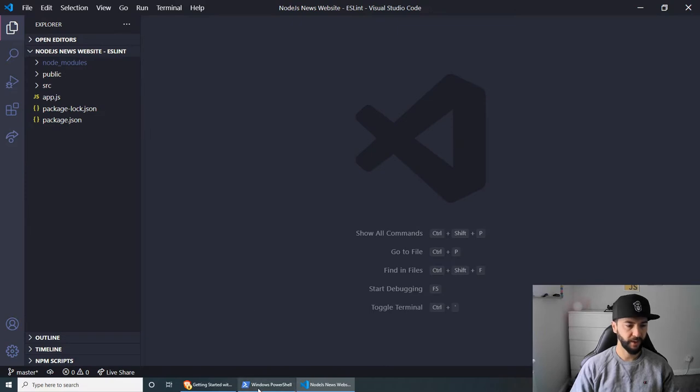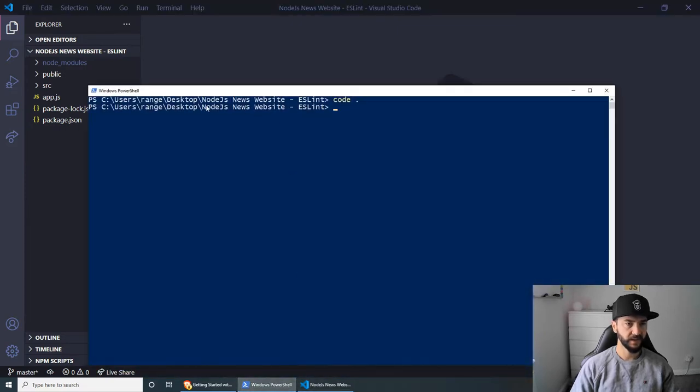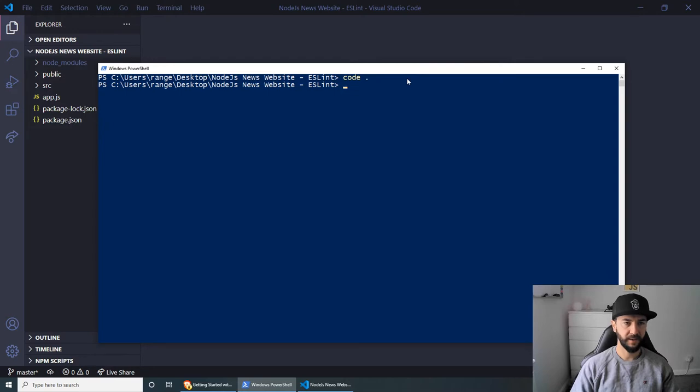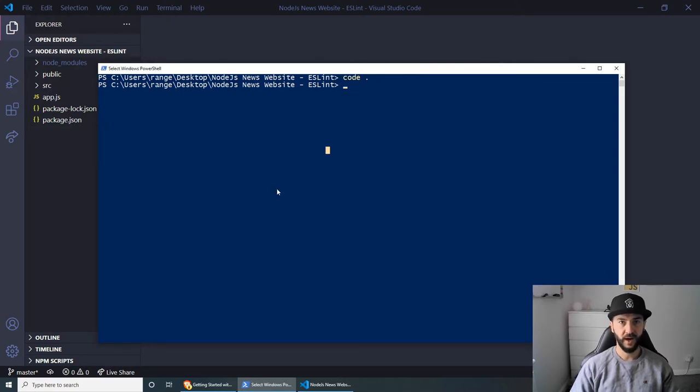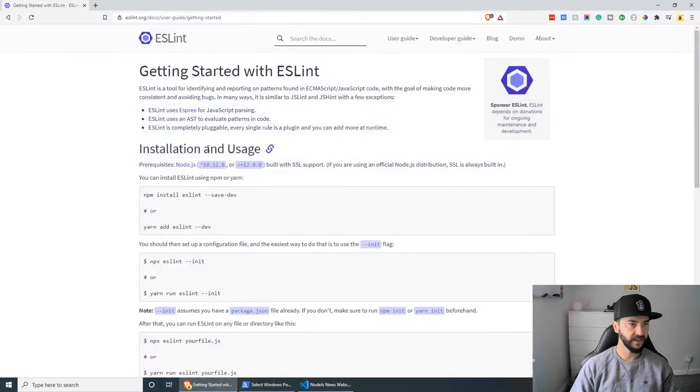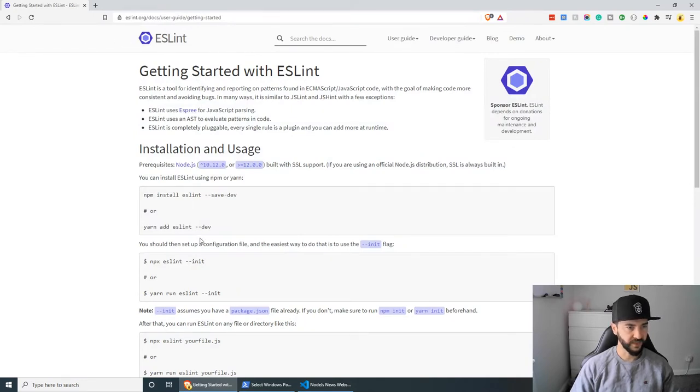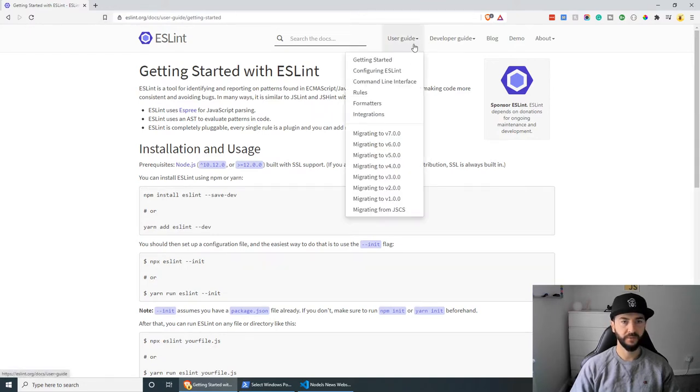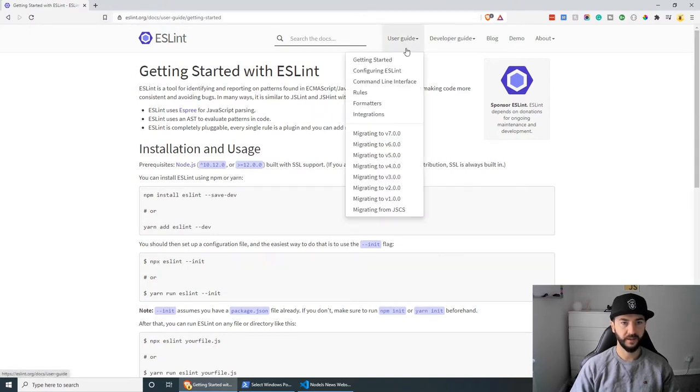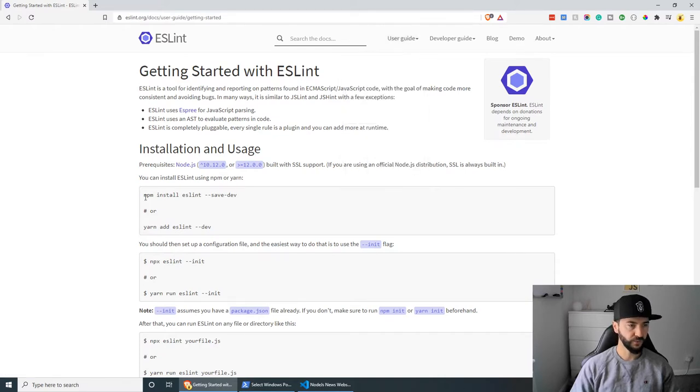And I already have PowerShell opening here, which I have cd'd to my project. And I'm ready to install ESLint. Now for this video, I'm actually going to be following the installation guide by ESLint, the official one, which you can check out on their website, eslint.org. And then you can go under user guide and then getting started.